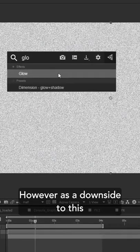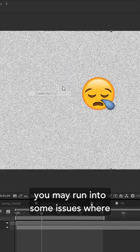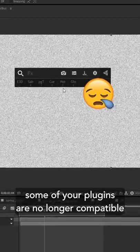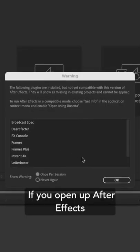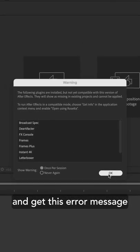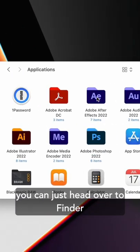However, as a downside to this, you may run into some issues where some of your plugins are no longer compatible. If you open up After Effects and get this error message, it's easy to fix.